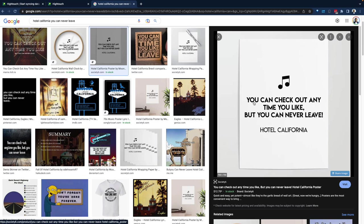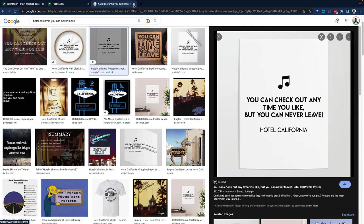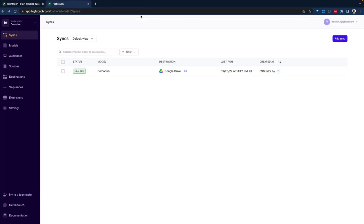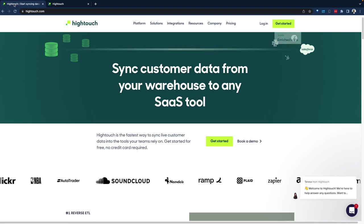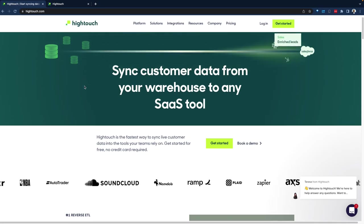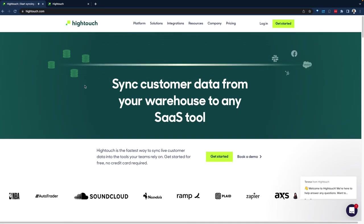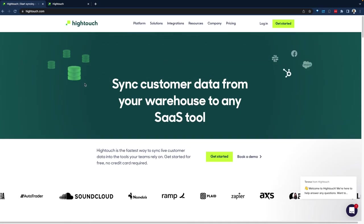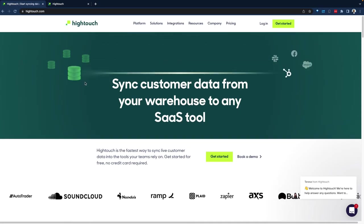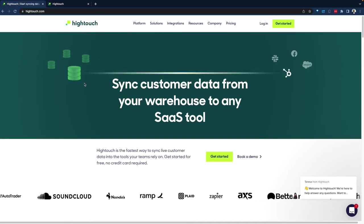Part of the lyrics of that song talks about, you can check out anytime you like, but you cannot leave. This hotel, you can check in, you can check out anytime you like, but you cannot leave. And some part of me, as I was thinking through this, is modern data warehouses to some extent could easily become the Hotel California of data.